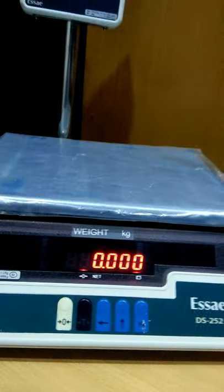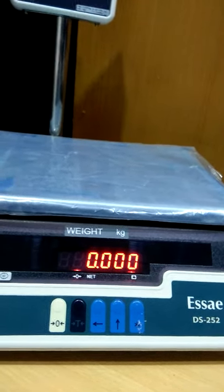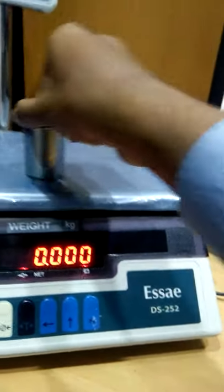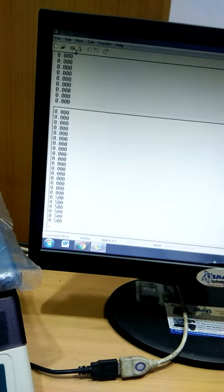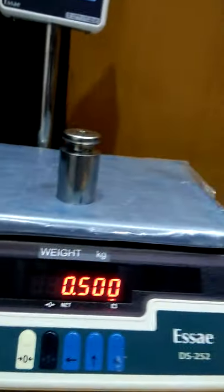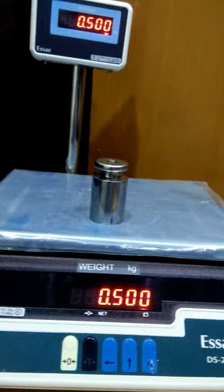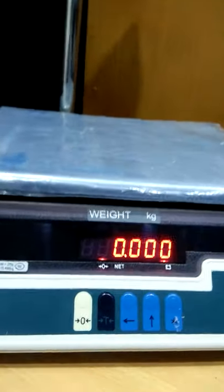Now let's check the second type. This is the manual mode. Now we have to check the weight. Let's check the second type of this. Now you want to save this mode — let's check the settings.